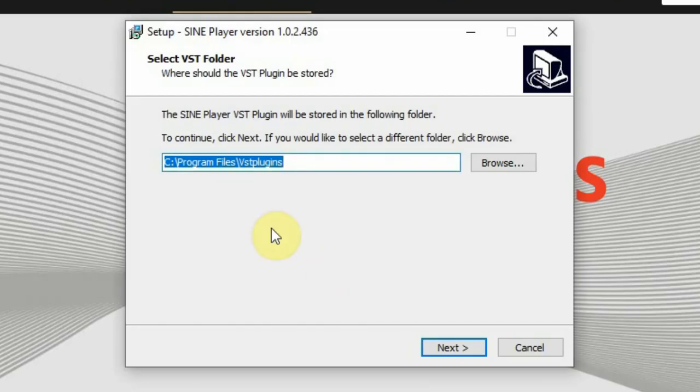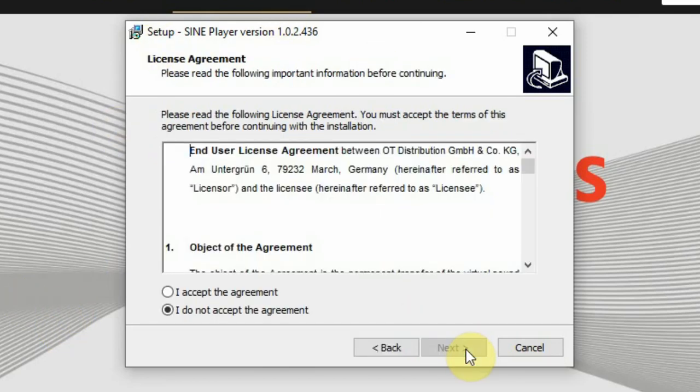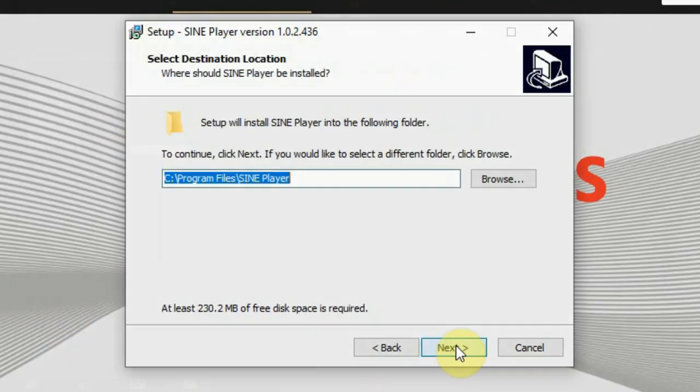You can select a Mac or Windows download. The Windows download comes as an exe file and is actually the Sign Player which is used to play lots of sounds of this company, so not only the free Layers.